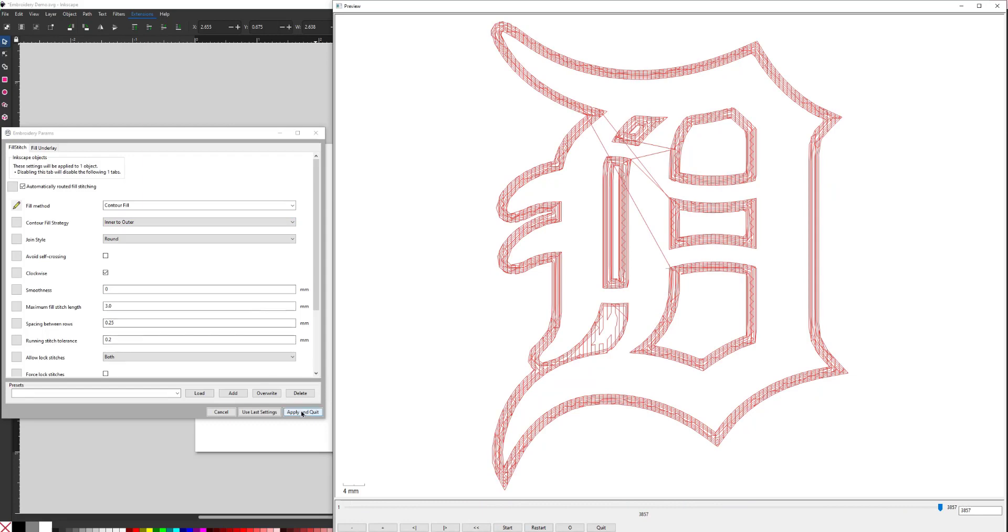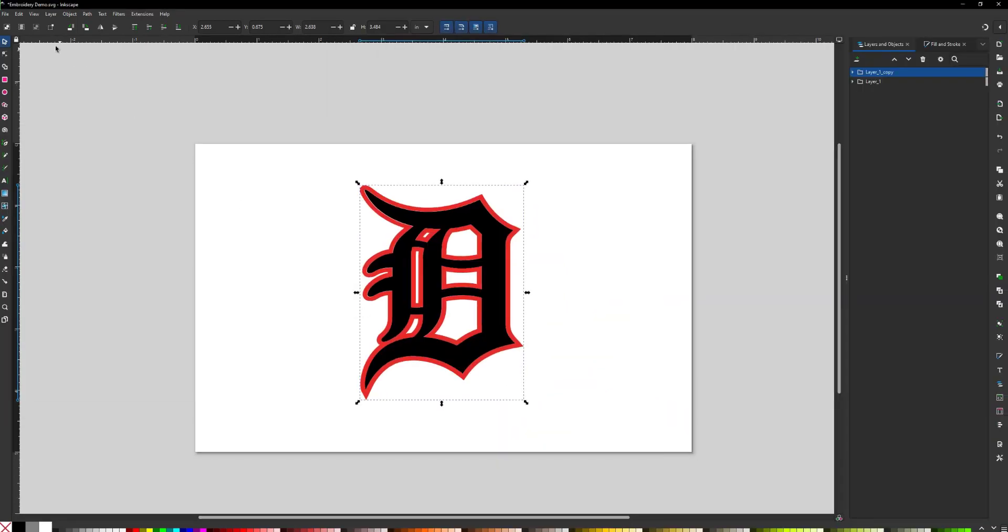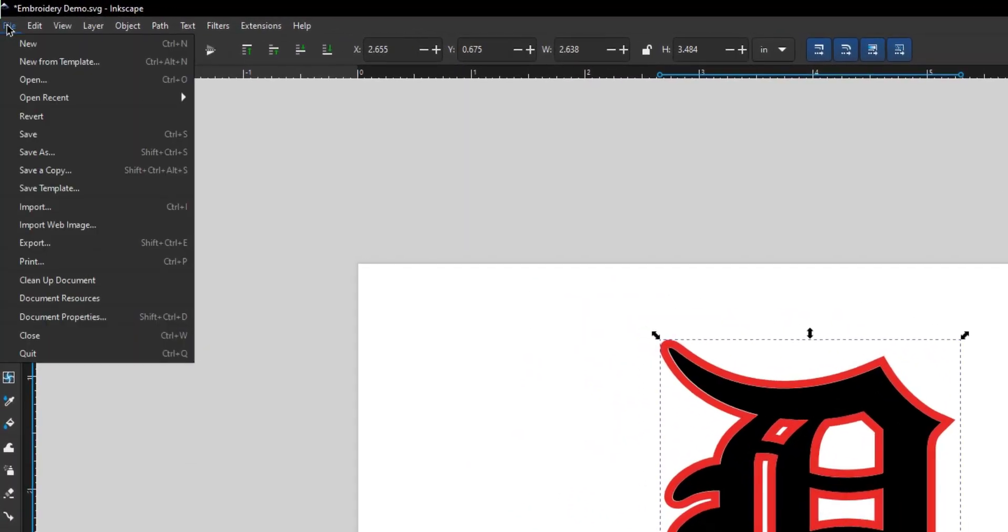Now go to File, Save as a Copy, and choose the .pes format.